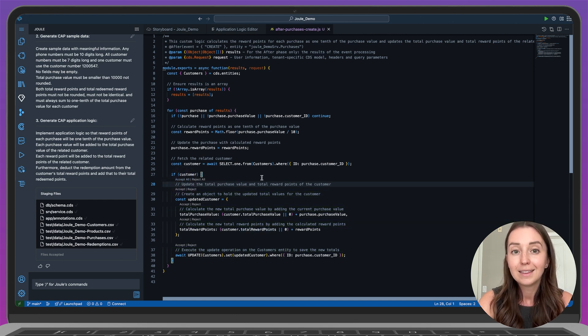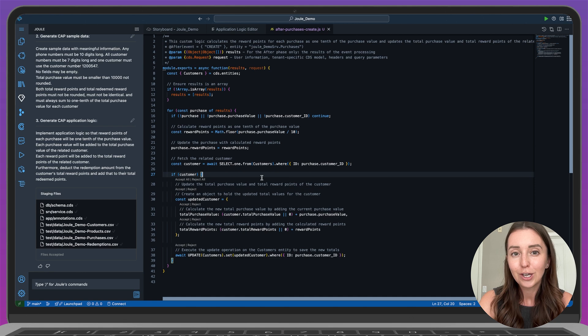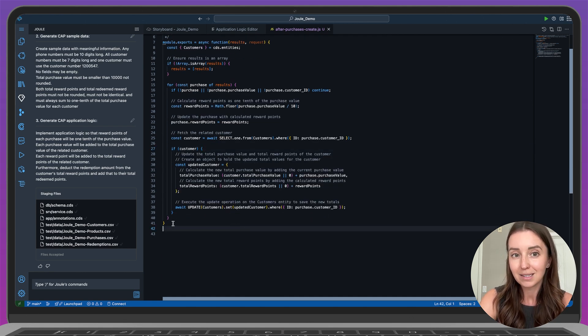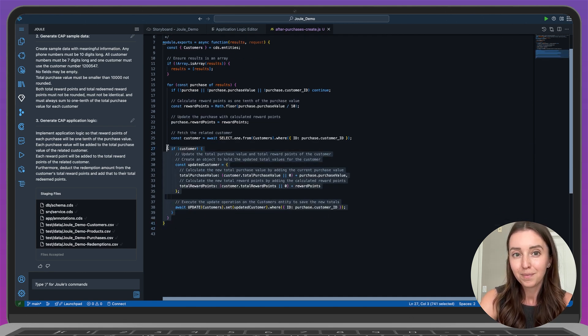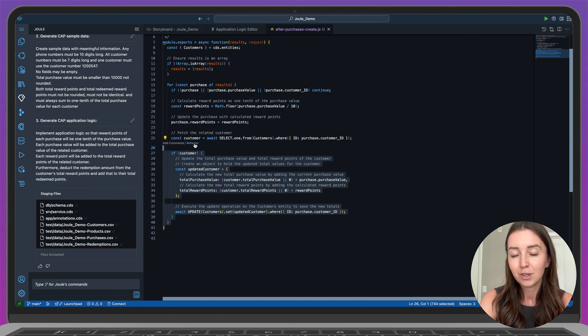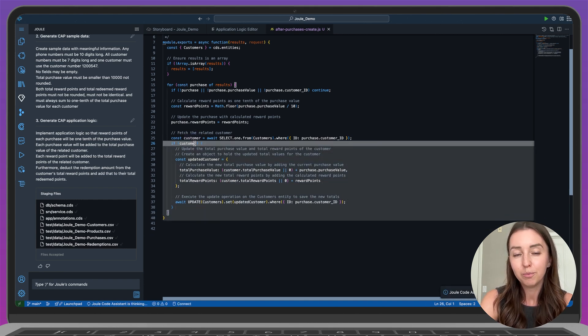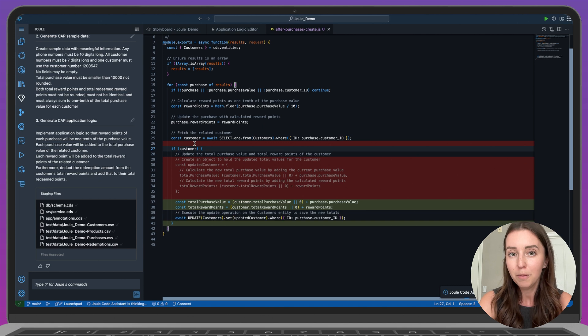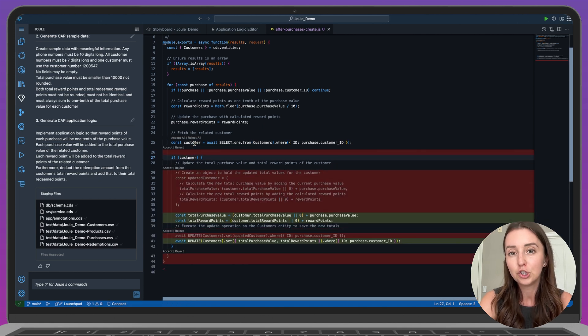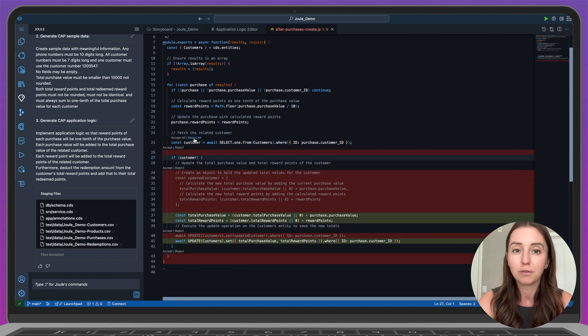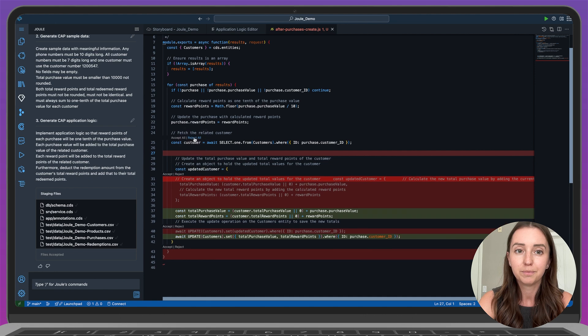In the same way, you can also refactor code using Joule. I'll highlight the same lines again. And you'll notice the refactor option. Joule provides suggestions for improving or restructuring the code. And again, you can choose what changes to accept. For this demo, I'm just going to keep the original version.